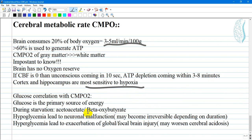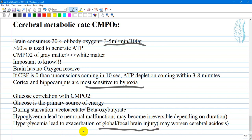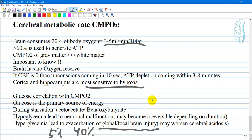Glucose is the primary source of energy for the brain, and during starvation, acetoacetate and beta-hydroxybutyrate become the main source of ATP. Hypoglycemia leads to neural malfunction which may become irreversible depending on duration. Hyperglycemia leads to exacerbation of global or focal brain injury and may worsen cerebral acidosis. For this reason, glucose or dextrose solutions (5% or 40%) are avoided during ictus or any cerebral injury.